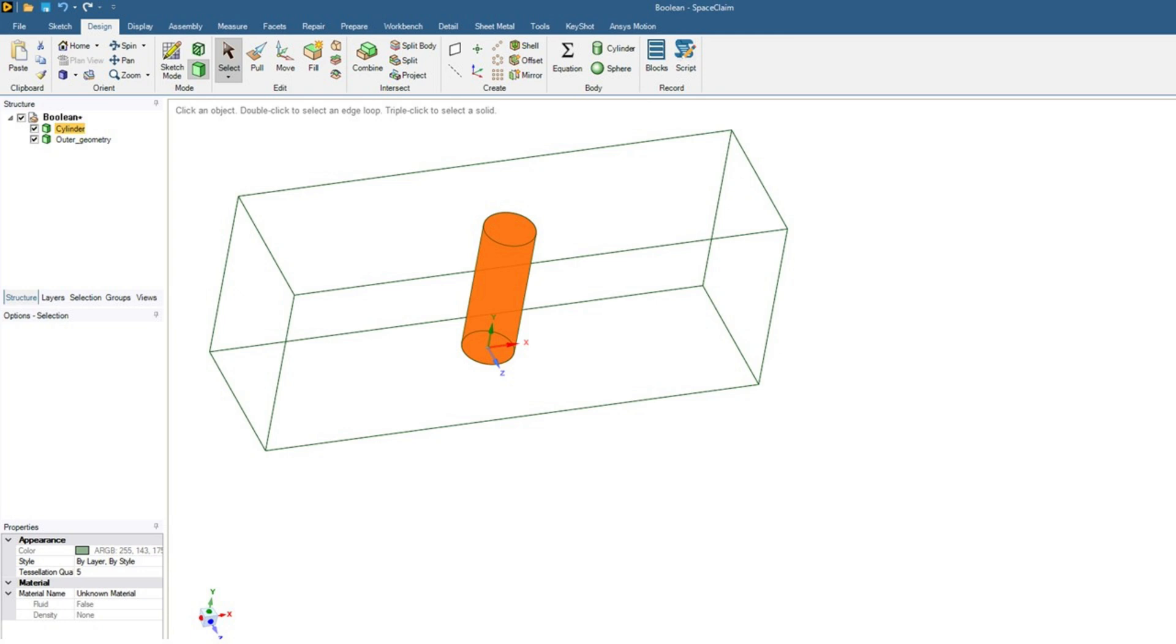For this tutorial you can see two geometries: one is inside geometry and one is outer geometry. Inside geometry is basically a cylinder and some part of outer geometry is overlapping with the inner geometry. I will talk about how to separate these two parts or geometries in SpaceClaim using the combine option.